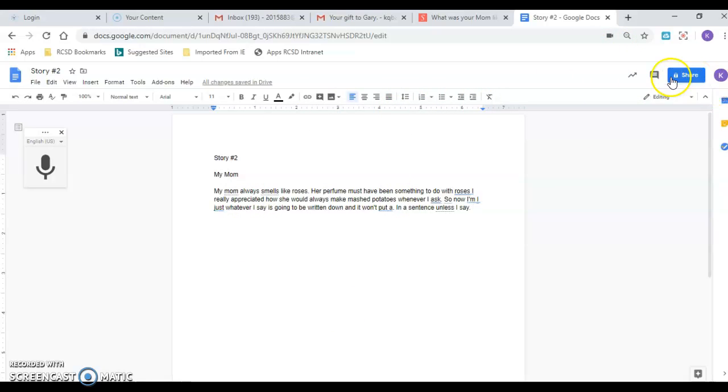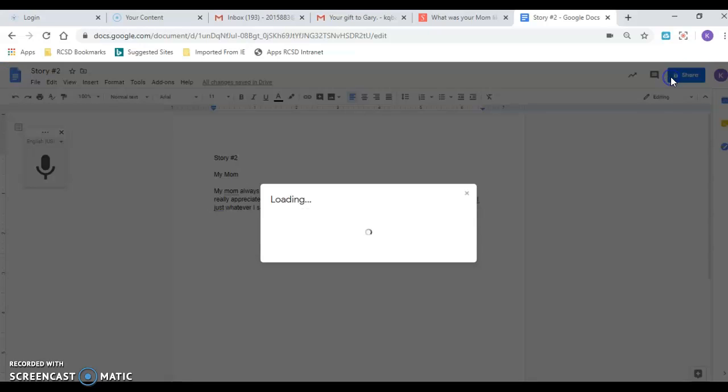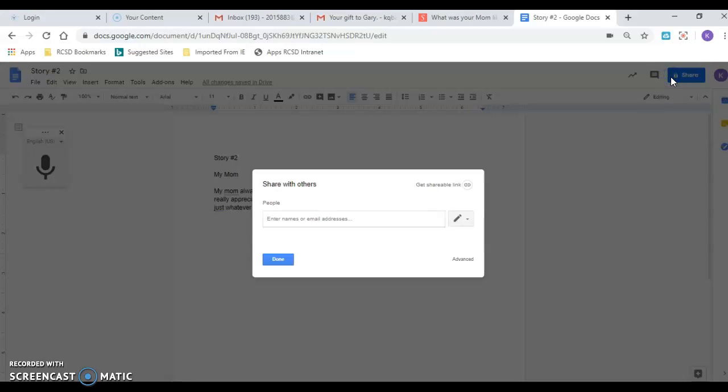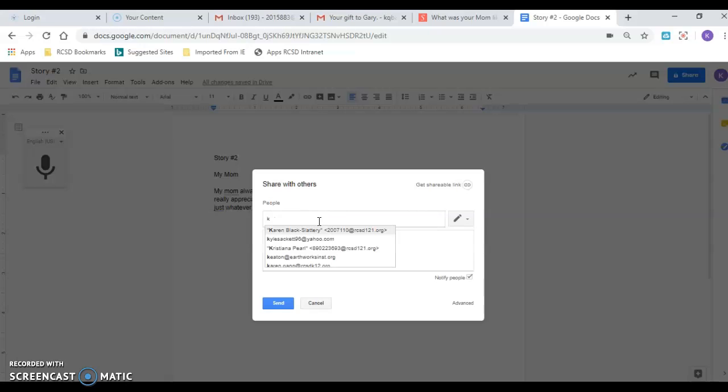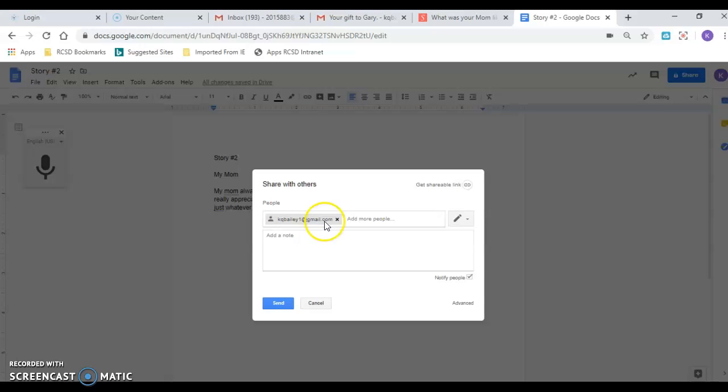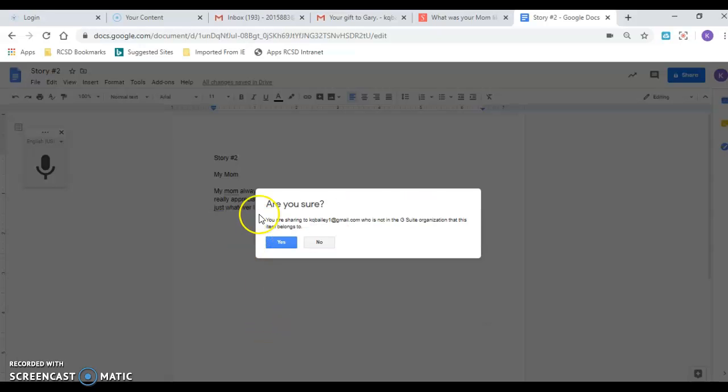Right now it's only private to me. I'm gonna share it with, just type in my personal email, kqbailey1 at gmail.com. It shows up and then I send that invite.